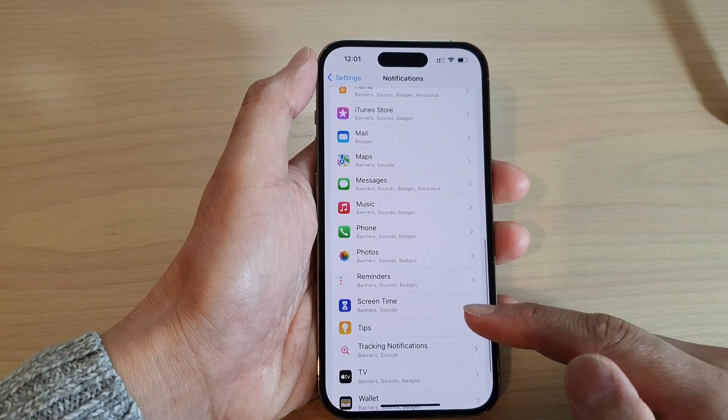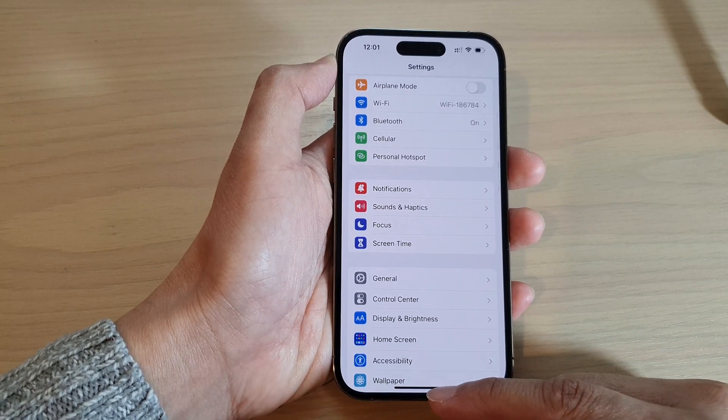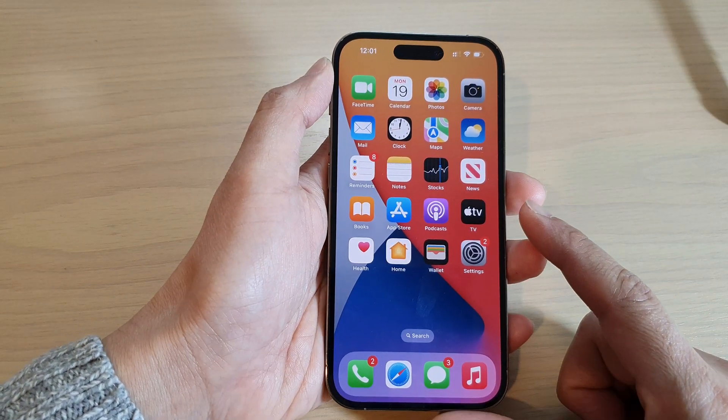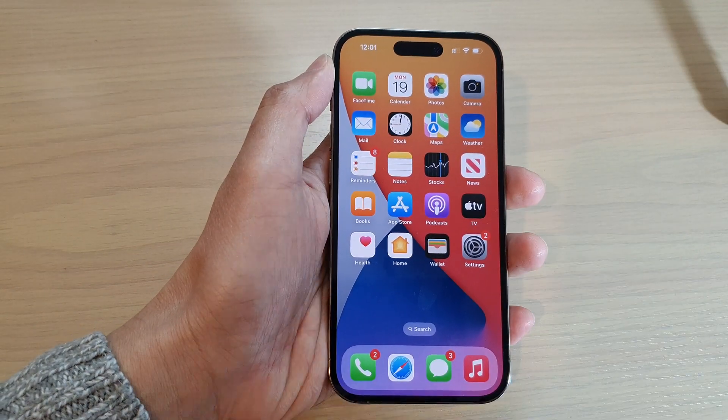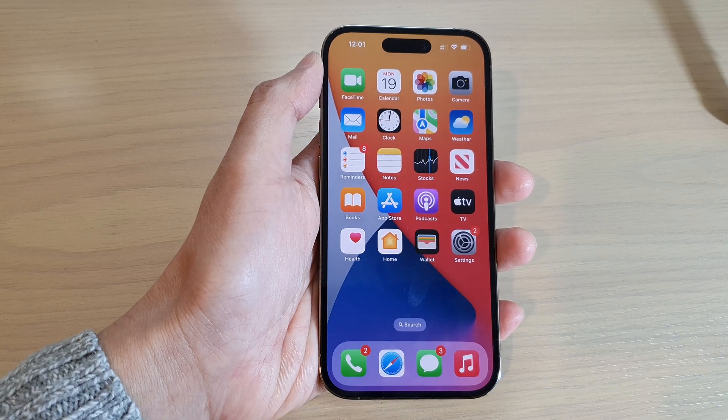And that's it. Finally, you can swipe up to go back to the home screen. Thank you for watching this video. Please subscribe to my channel for more videos.